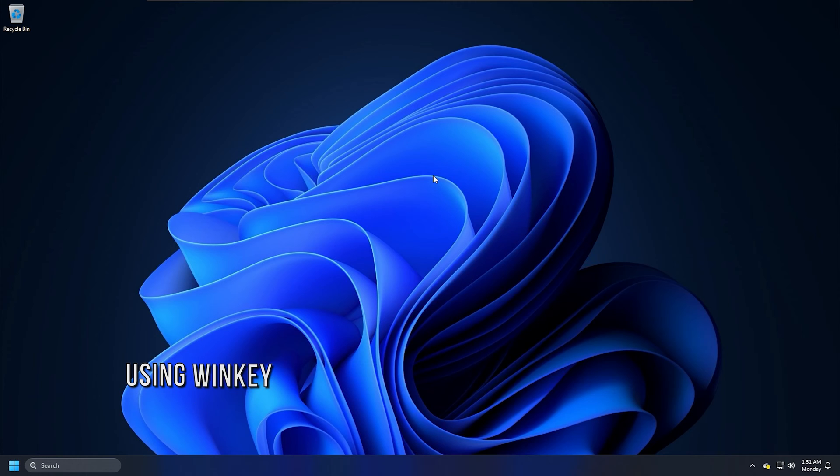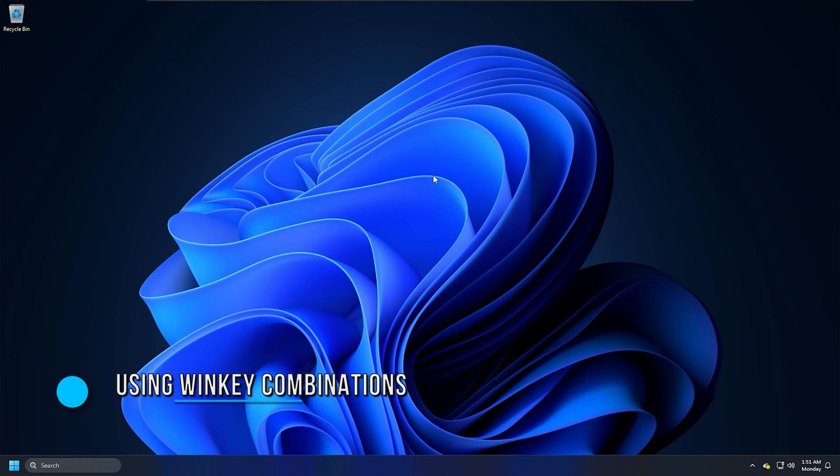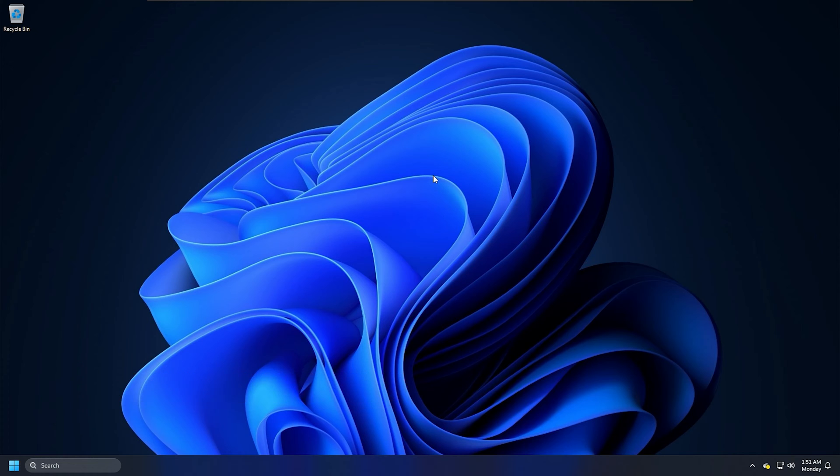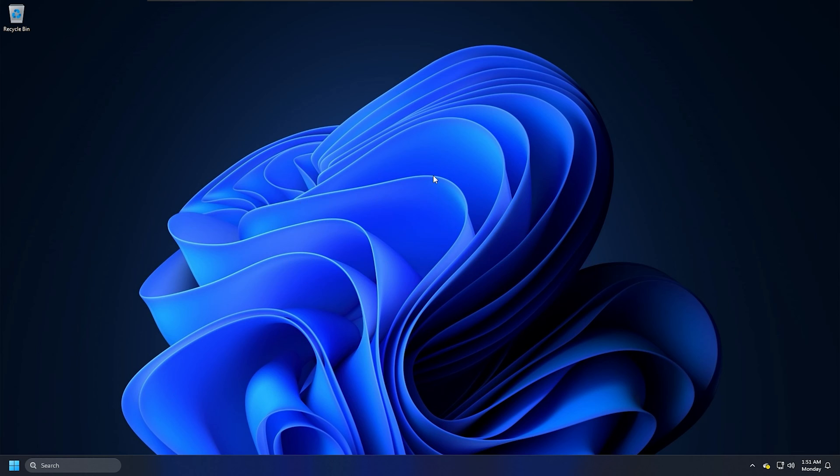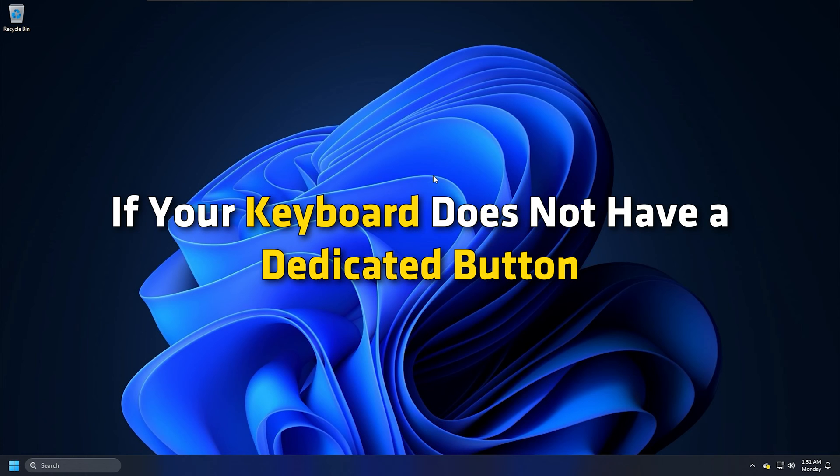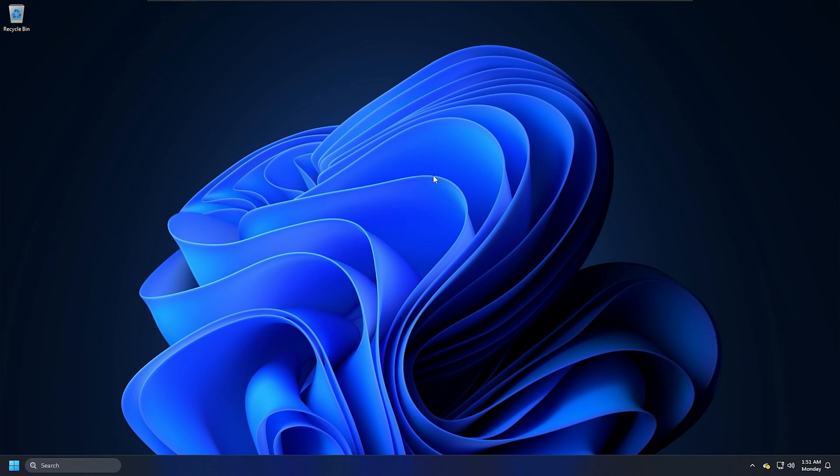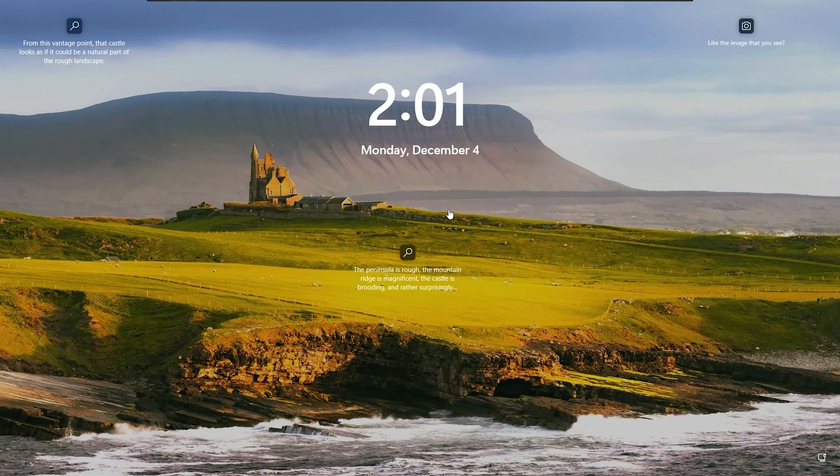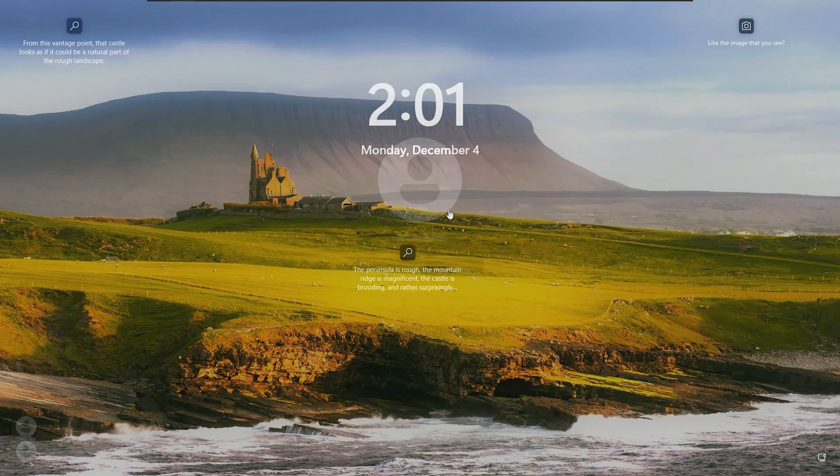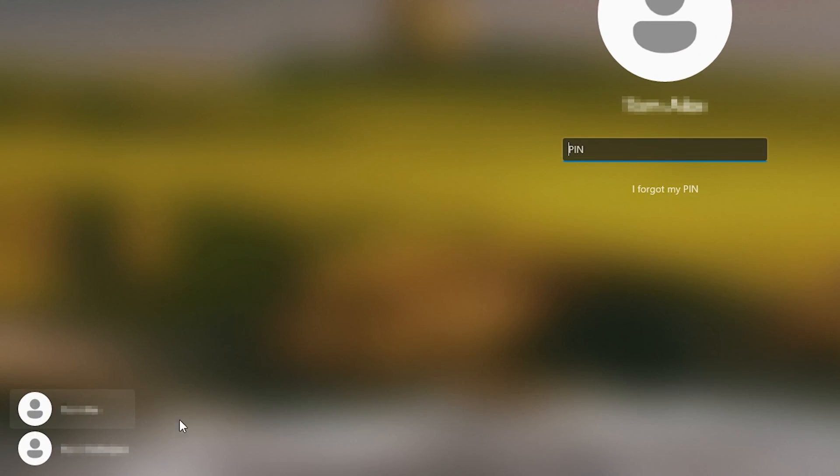Method 2: Using the Win key combinations. Another way to switch to a different user is to use the lock screen. If you have a dedicated lock screen button, you can use that to switch to another account. If your keyboard doesn't have a dedicated button, you can use the Win key plus L button combination on any computer to get to the lock screen and switch to a different user.